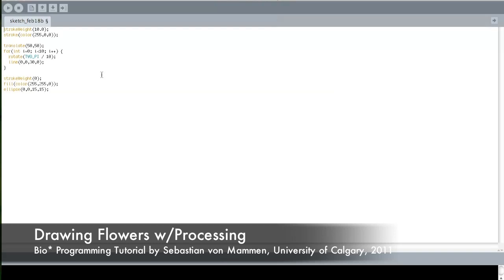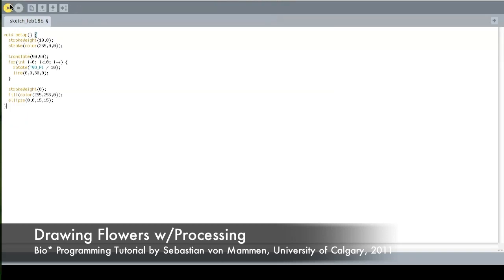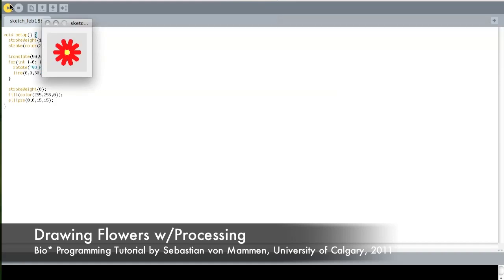We can write the code into a setup method. The setup method is called at the beginning of the program execution — as soon as we click play, the setup method is called. Nothing has changed from previously; it's just called once at the beginning of the program when we click play.